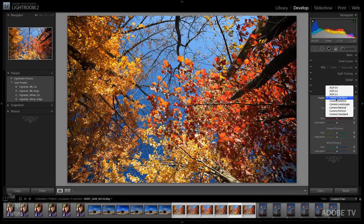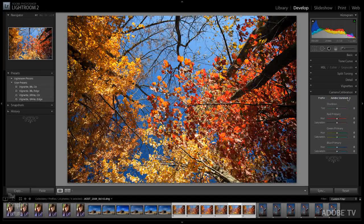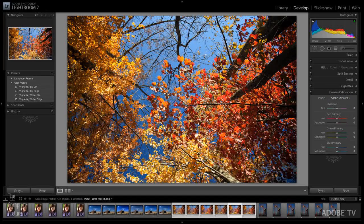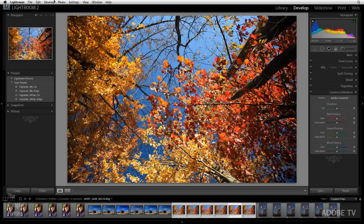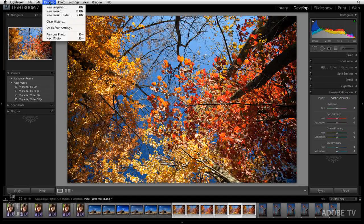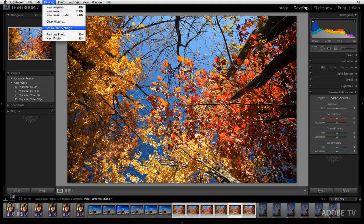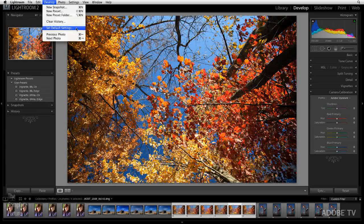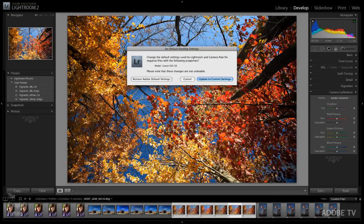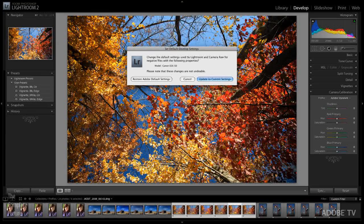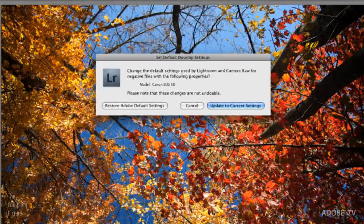Then just select your profile. In this case, I like the Adobe Standard the best. And then in the develop module, you would use the set default settings option in order to set that DNG camera profile as your default from here on out.